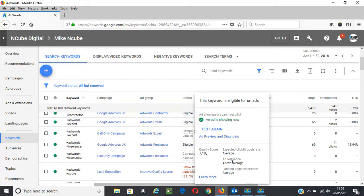So those are some of the issues that go into ad rank. But quality score just gives you a general idea of the areas that you need to fix based on these factors.